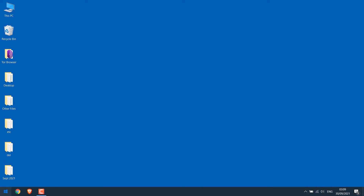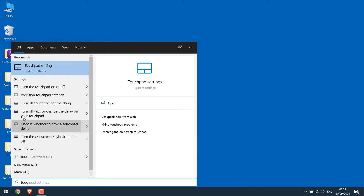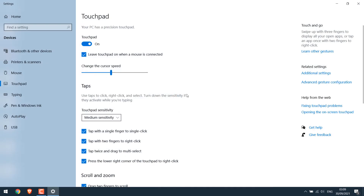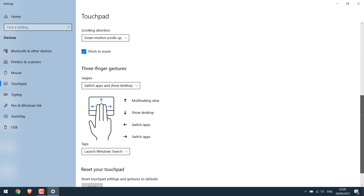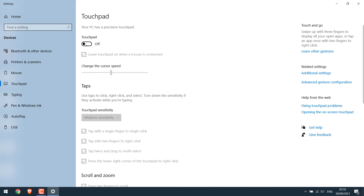Go to the Start menu and search for touchpad settings. Click on it. Here are a couple of options and gesture changes if you want to make any changes. To disable the touchpad, simply turn this off — your touchpad will be disabled.